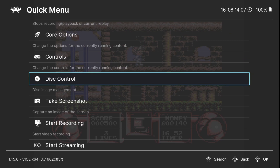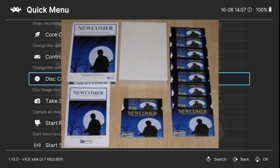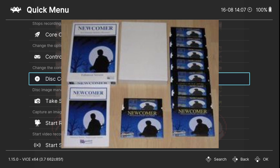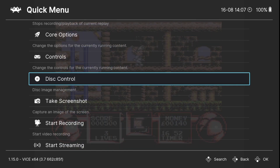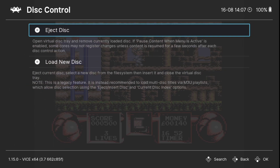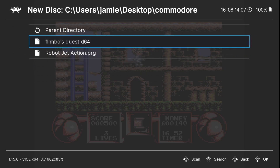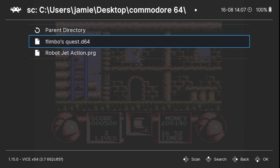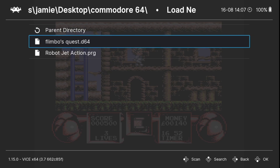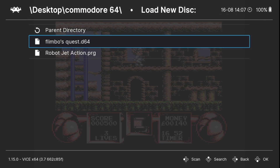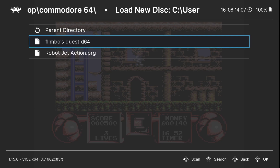If you've got a Commodore 64 game with many different discs — something like Newcomer, which was an early 2000s game — under Quick Menu you can go to Disc Control. The current disc you're running to start the game, simply go to Eject Disc. Once ejected, you can then go to Load New Disc and select disc 2 or disc 3, and so on. That's how you handle loading multiple disc games for Commodore 64.